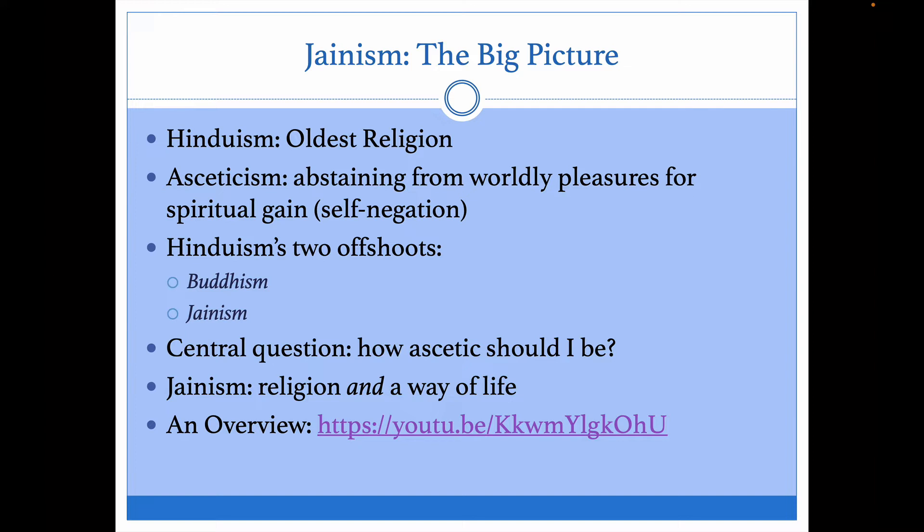The central question that divides these two faiths is: how ascetic, how self-negating, how abstaining from worldly pleasures should I be? Jainism is a religion and a way of life because they're going to answer that question with a resounding: as self-negating as you can be.